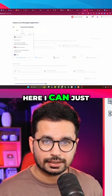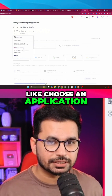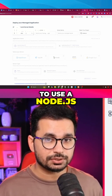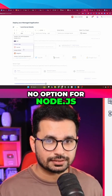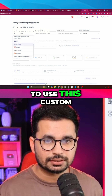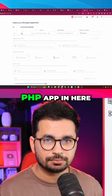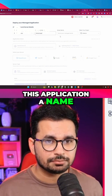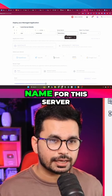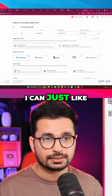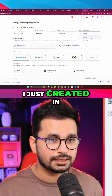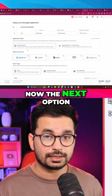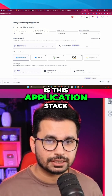From here I can choose an application. I'm going to choose PHP because we are using a Node.js project and there is no dedicated Node.js option, so I'll use the custom PHP app. After that, give the application a name, add a name for the server, select the project we just created, and then we have the application stack option.